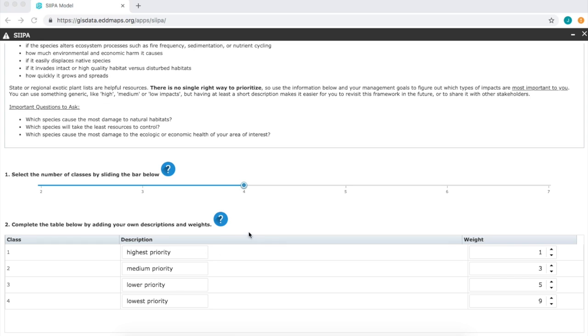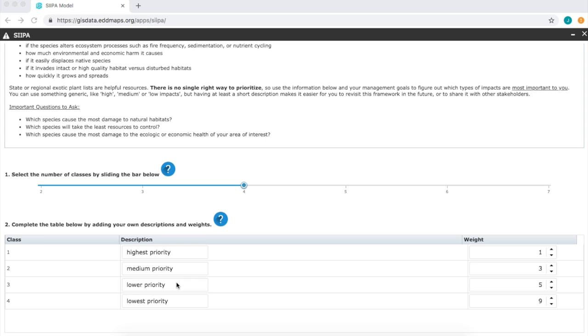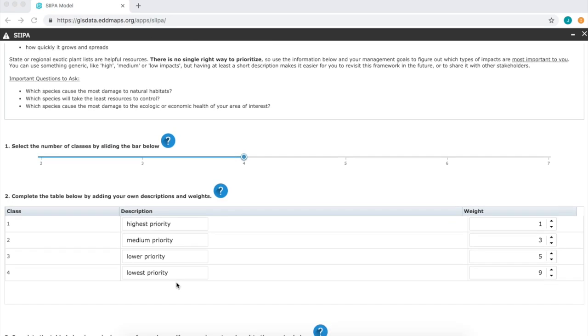Or we could customize it and set it at, say, three classes and label them as negative impact, moderate impact, and minimal impact. It's up to you which one will make it the most informative and clearest to the stakeholders involved in this project.